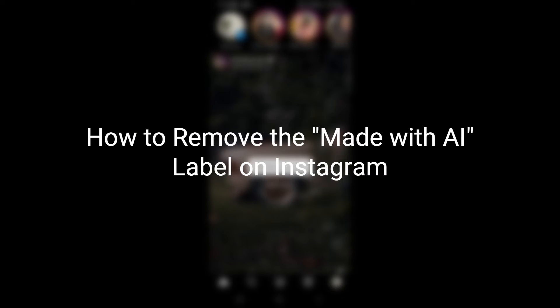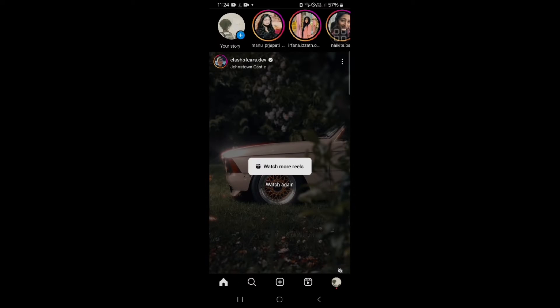So I am going to show you how you can remove it. Simply put, it is not a very difficult task to remove this made with AI label.